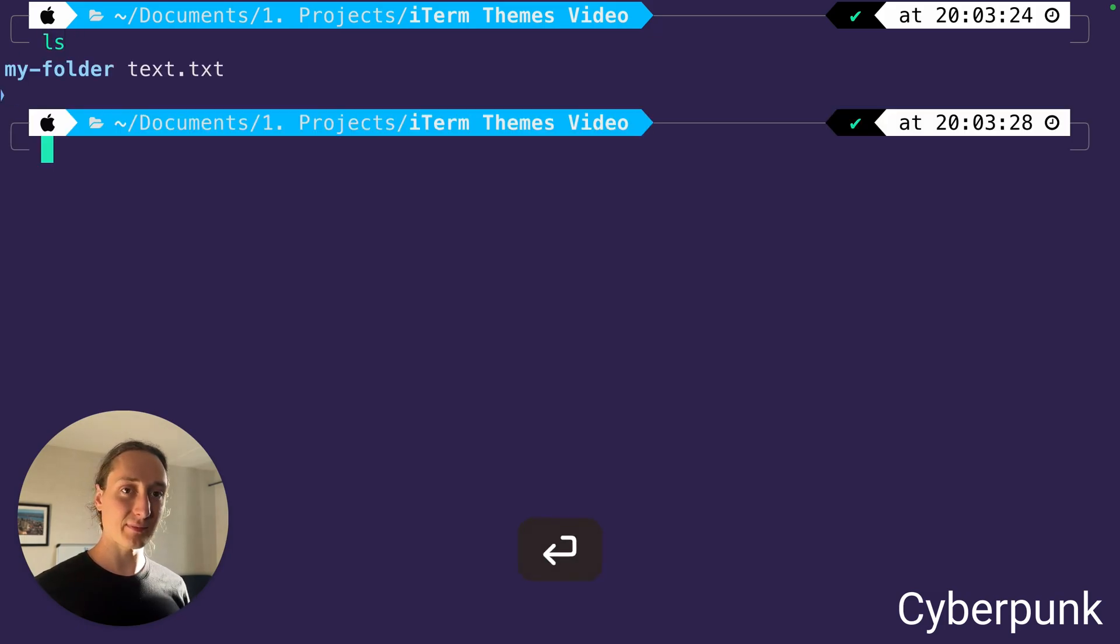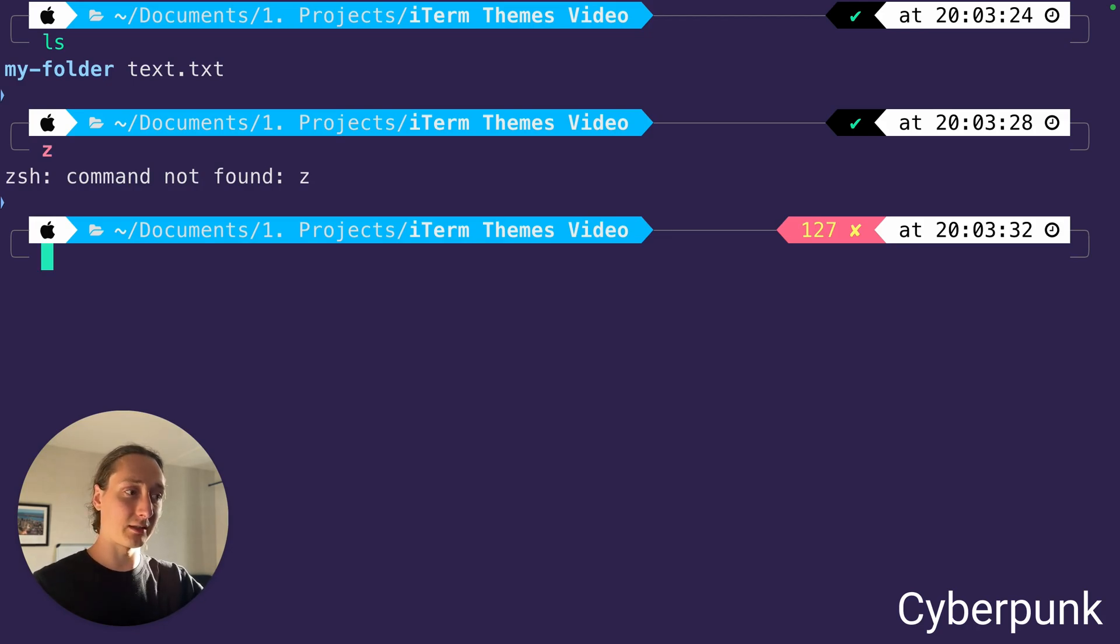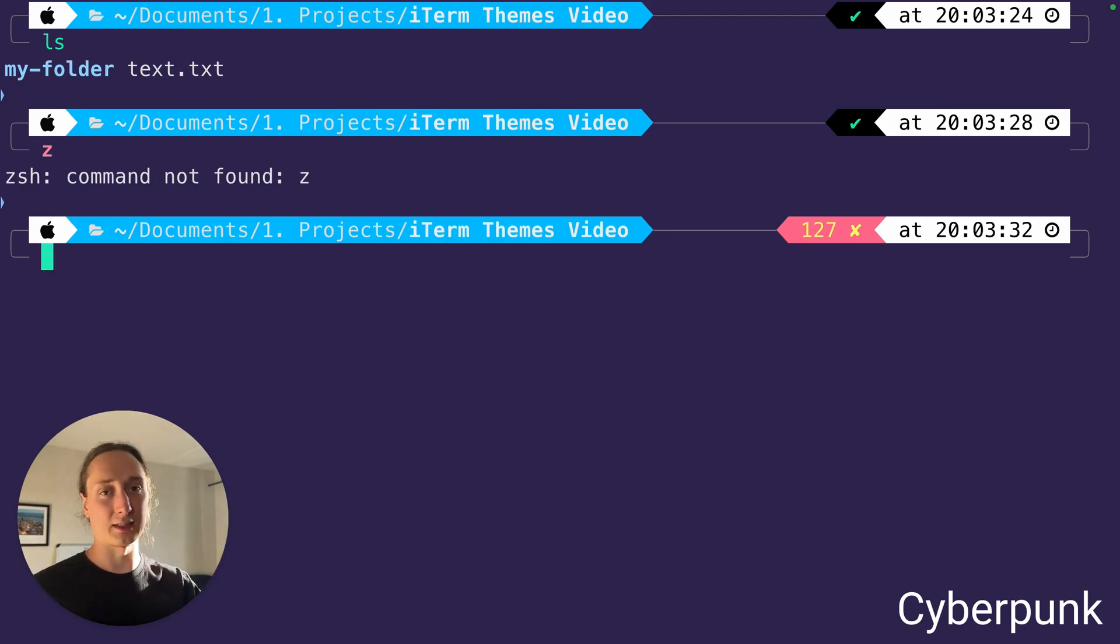And then we got the Cyberpunk theme here. We've got the folders, we got the error. It looks pretty decent. Contrast maybe on the low side, but it looks very good.